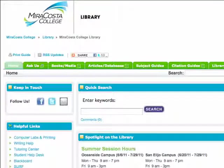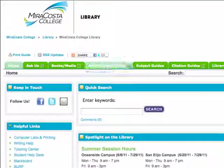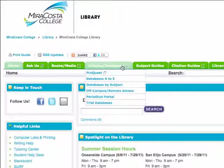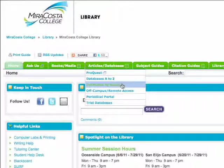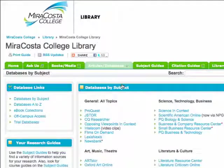Start at the library's home page. Navigate to the Articles Databases tab and select Databases by Subject. Select Intellicom.